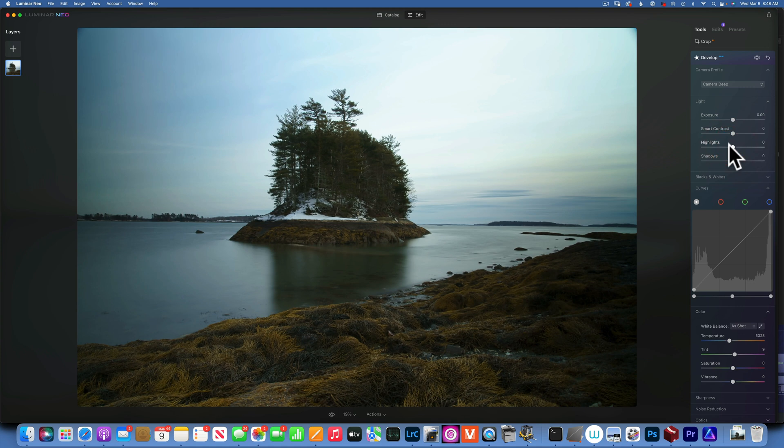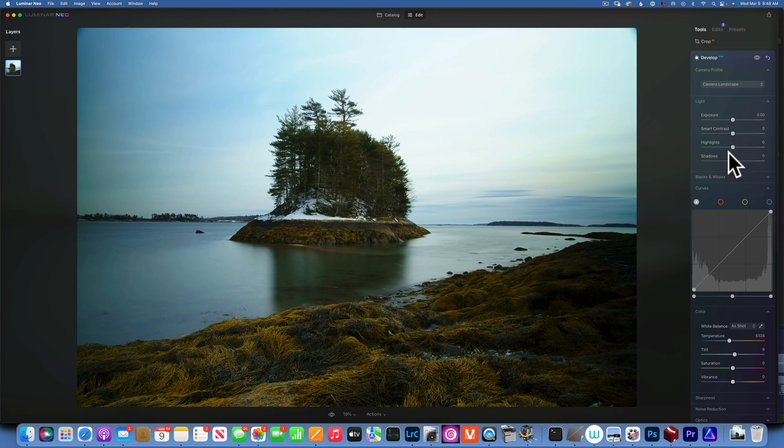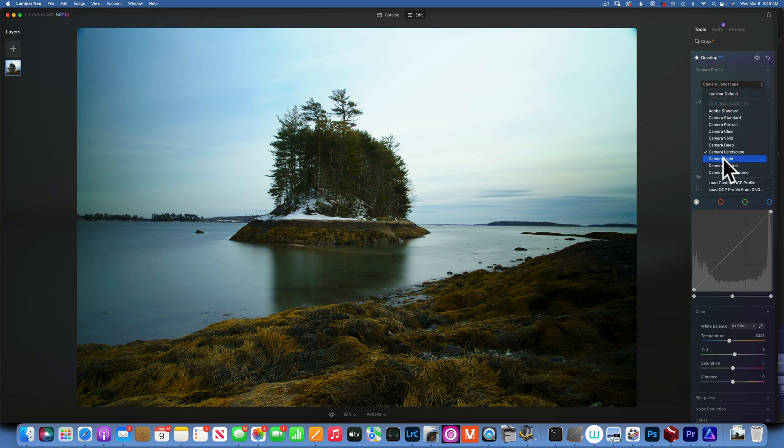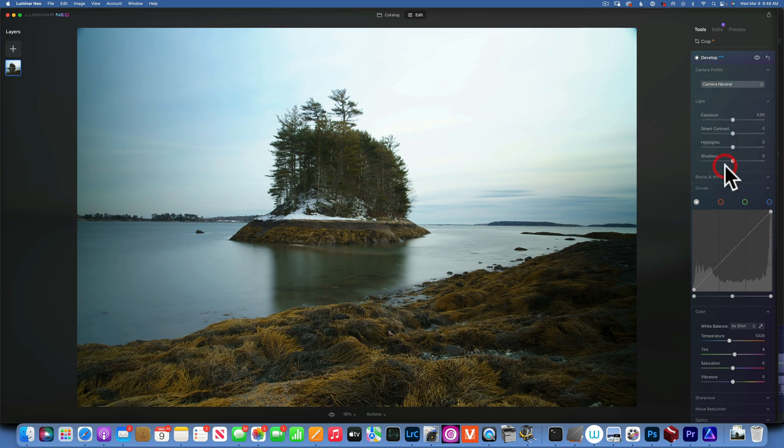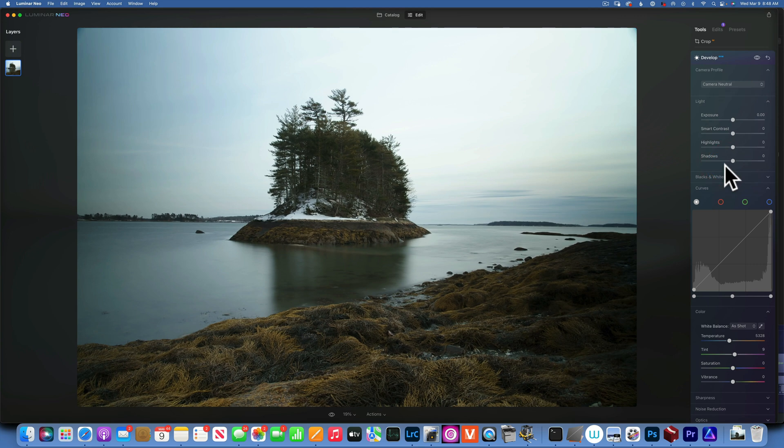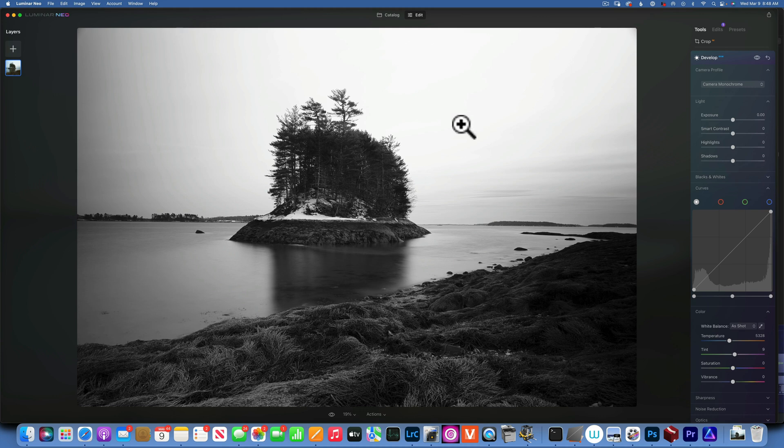Vivid just enhances the color more. Deep—the shadows are clipped. Landscape increases the saturations into the greens and yellows. Camera Light—we're getting the brights a little bit too bright there. Neutral, my favorite one, and Monochrome.